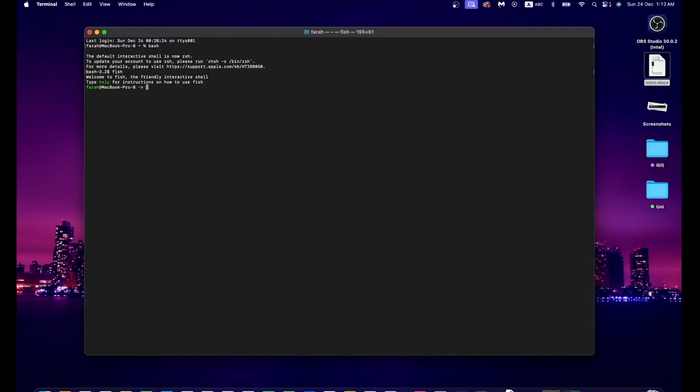If you want to go back to Bash or any other shell, simply type 'exit' and you've finished your Fish session. Since I'm going to explain Fish, I'm going back inside the Fish shell.